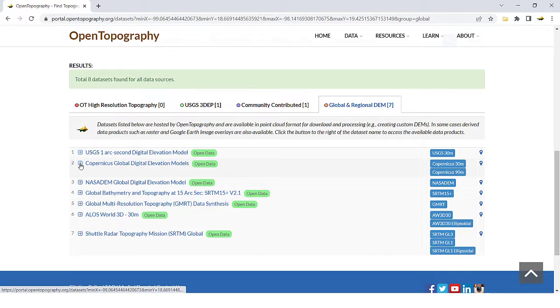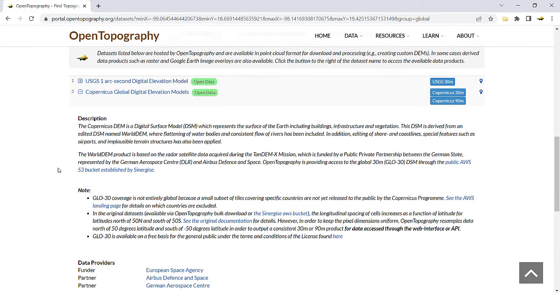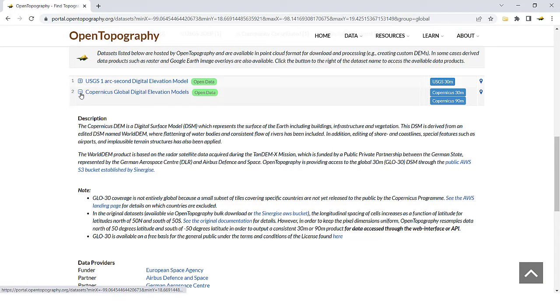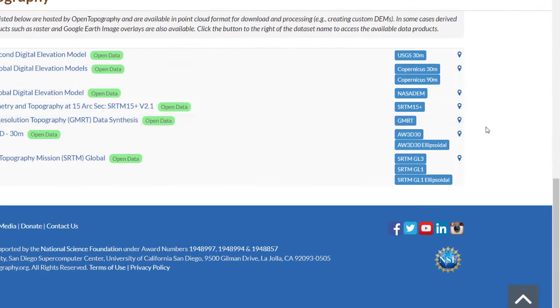Clicking on the plus sign will expand to open more information on the dataset. Click on the blue button for the corresponding data you would like to access.